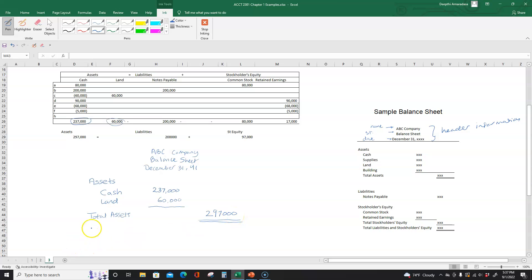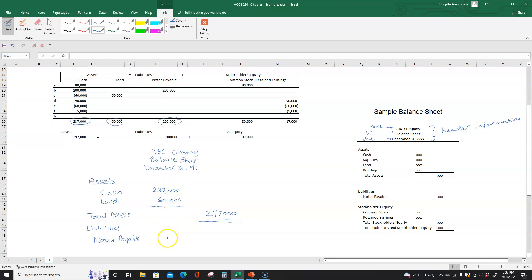Now in the next section we're going to list liabilities. Right now there's only one liability — notes payable of $200,000. Since it's only one liability I'm going to extend it out and write $200,000 directly. If you had multiple liabilities you would list them individually and then do a subtotal, just like we did for assets. Now we're done with liabilities.